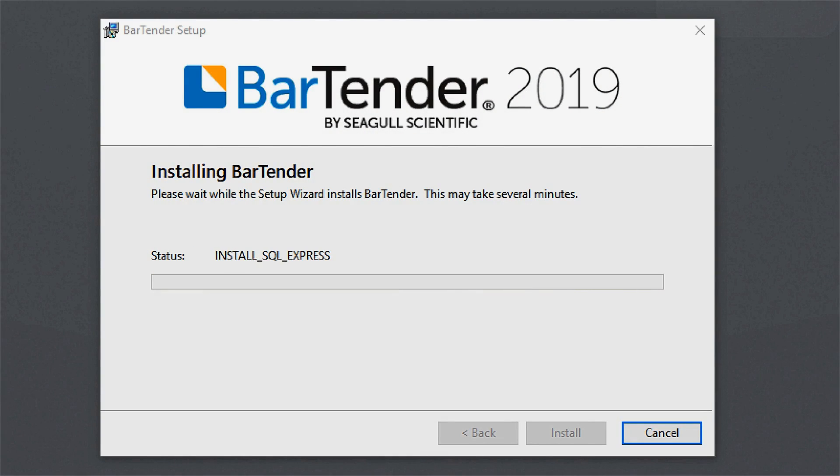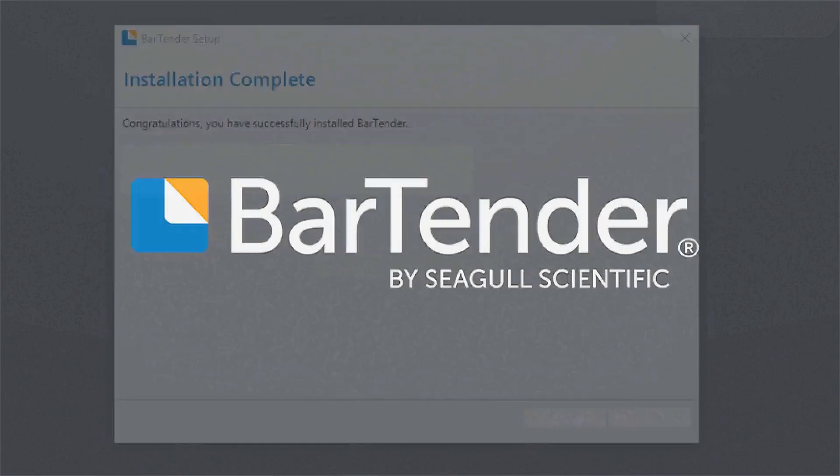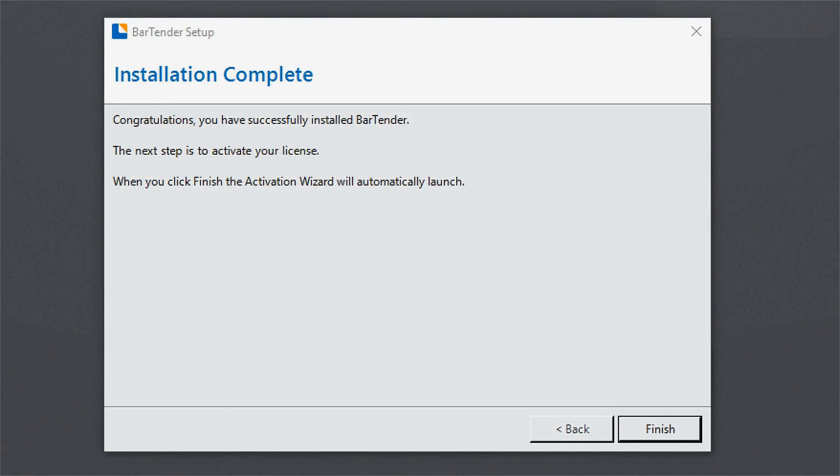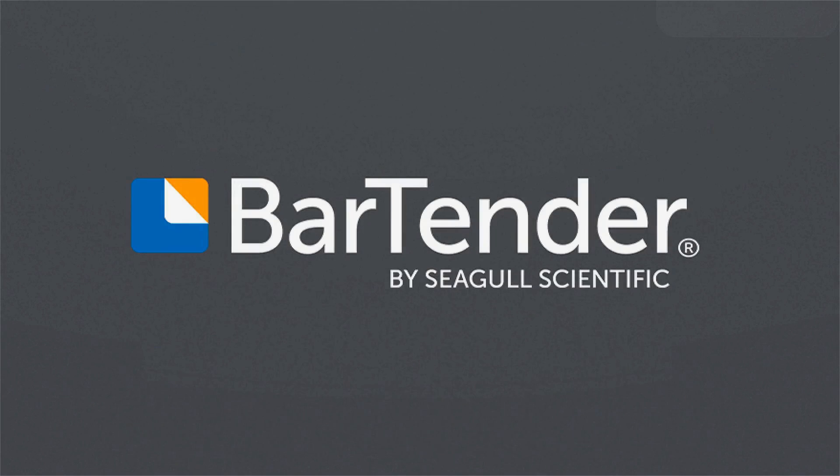Once the installation is complete, you can activate your license by clicking the Finish button, which will then open the Activation Wizard.